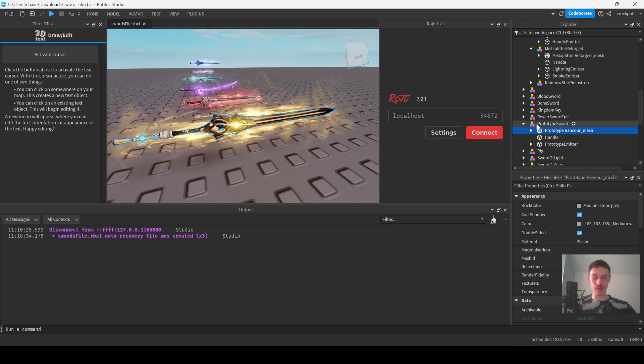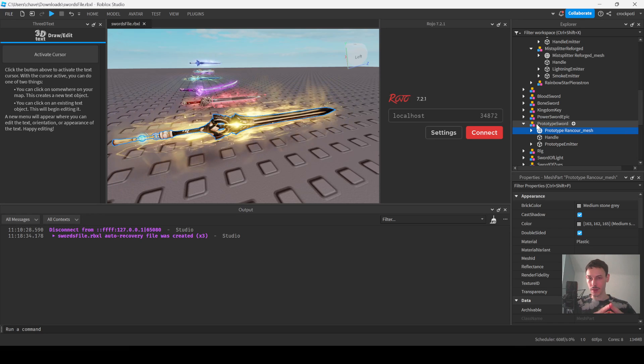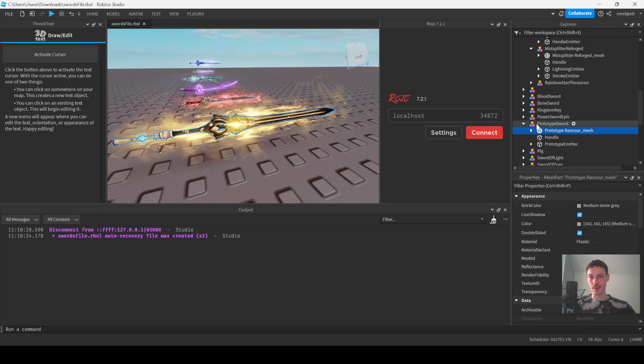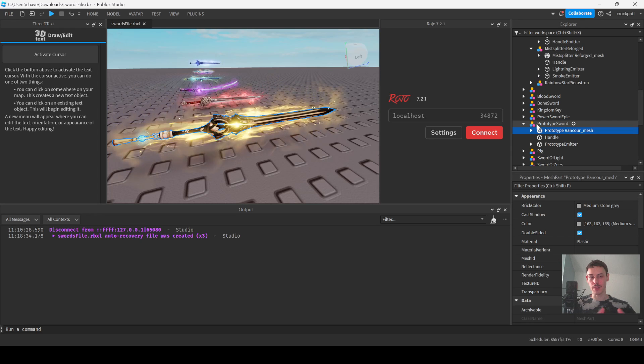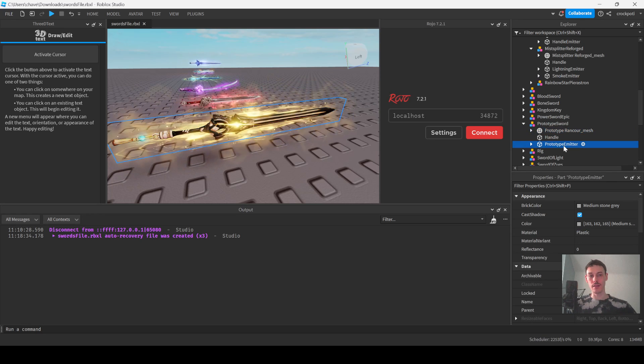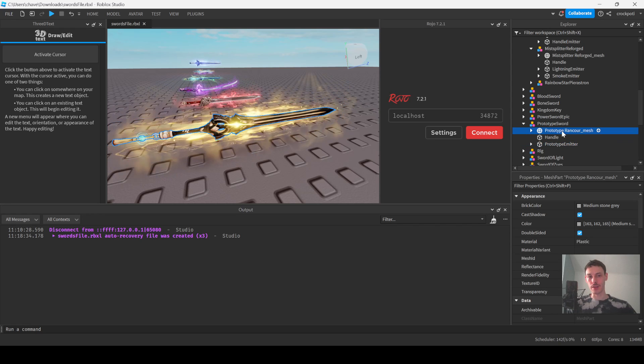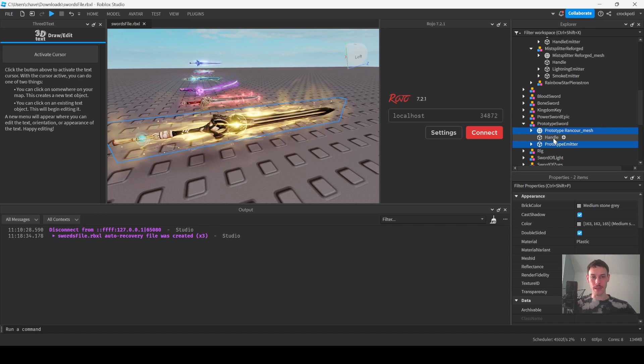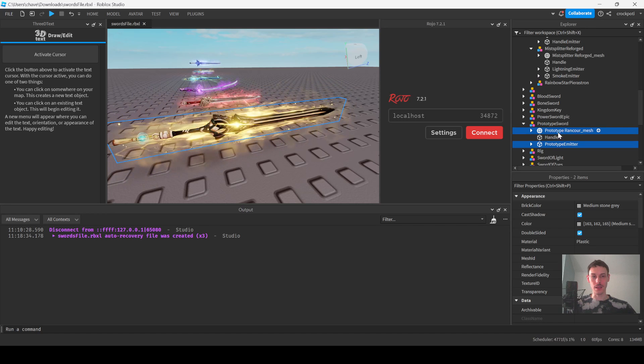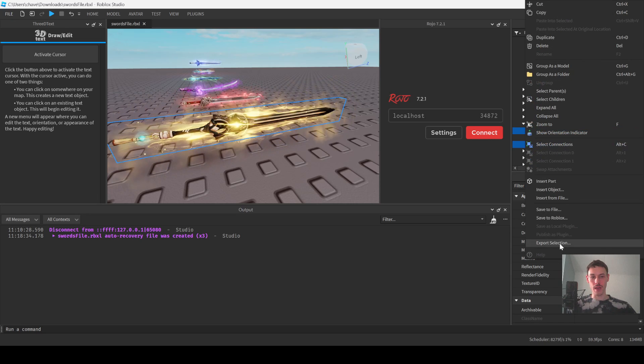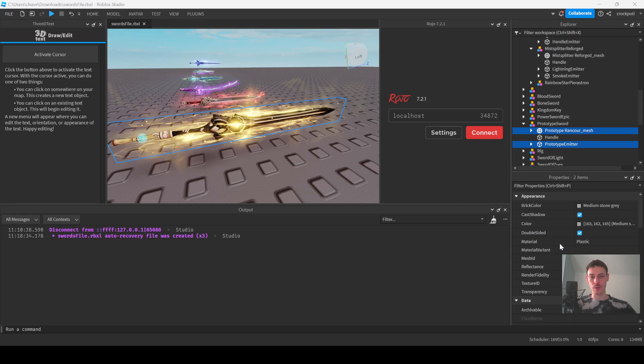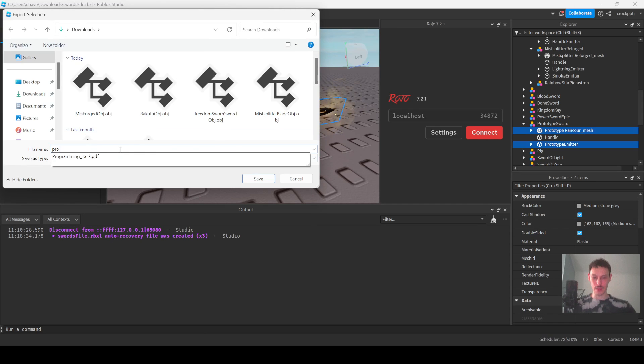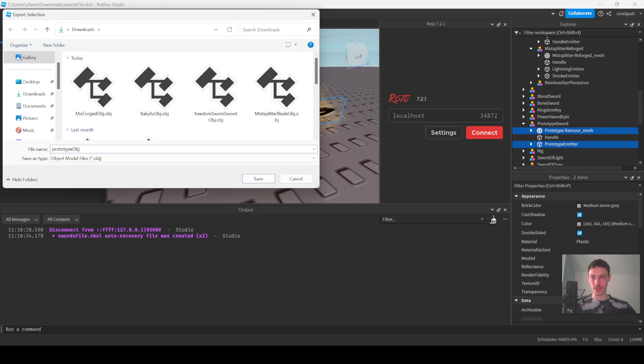If you are already in Blender and you already have your models in Blender you don't need to do this step. But let's just say that you have your model in Roblox Studio like I have mine. You're going to take all the necessary parts of that model, as you see I don't have the handle highlighted because it's not needed for this. I'm going to right click and export selection and save it as prototype obj.